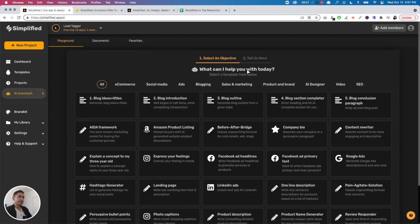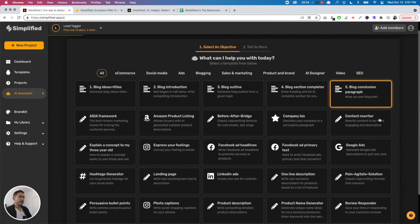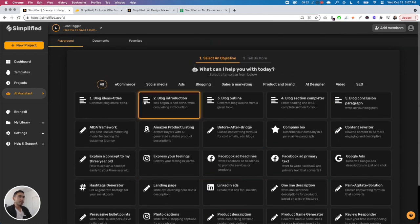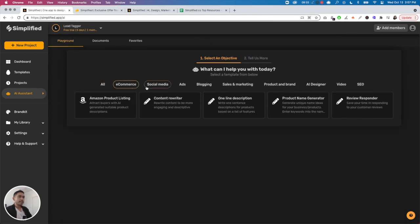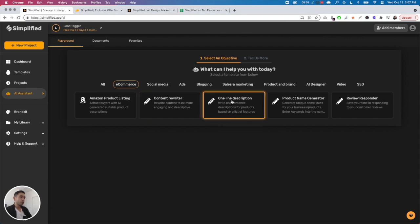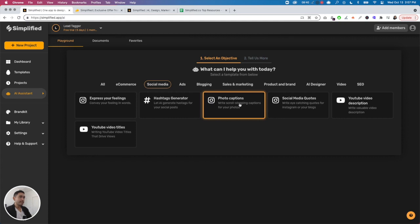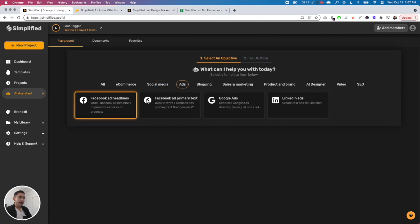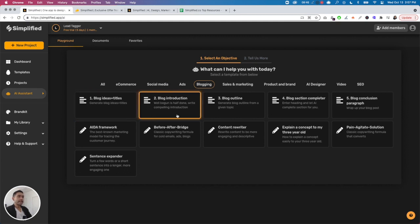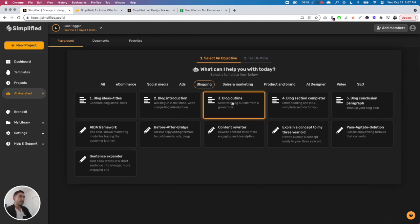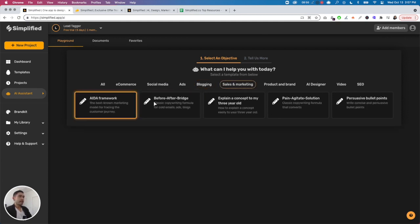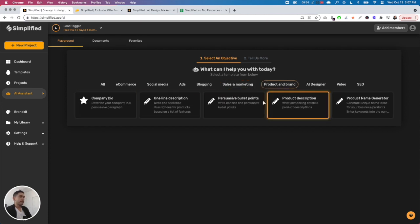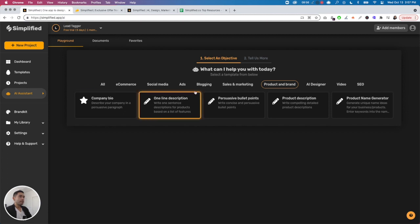There's e-commerce - Amazon content rewriter, one line description. Social media - you could do hashtags, photo captions, ads for Facebook, Google ads, LinkedIn. Blogging - blog ideas, before and after, bridge, ADA framework. Sales and marketing - different frameworks, product and brand, company bio.